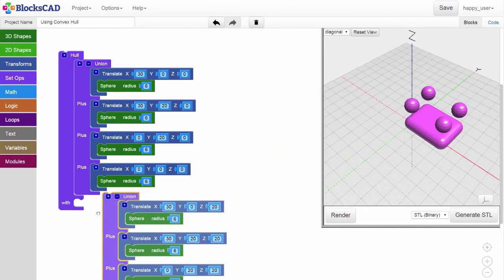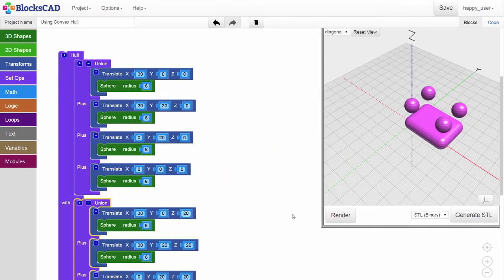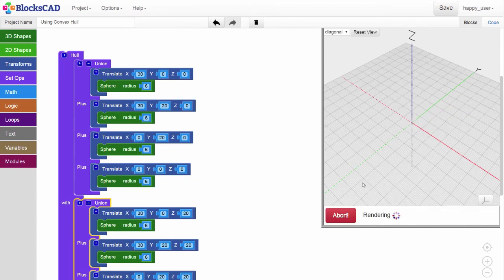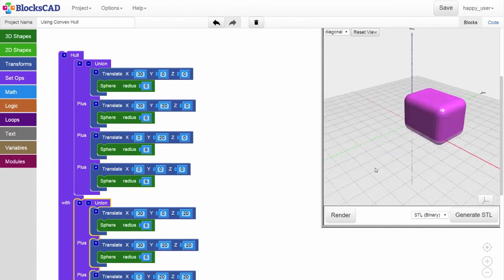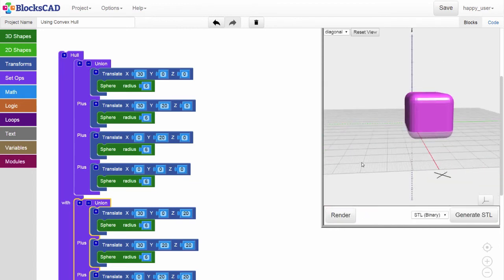You'll see we get a slender rounded rectangle. Add the second group of four spheres, and we get a nice large box with rounded edges.